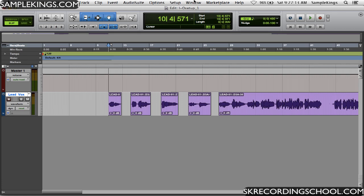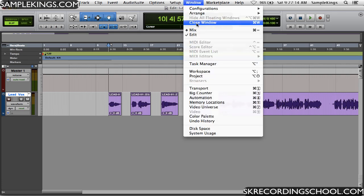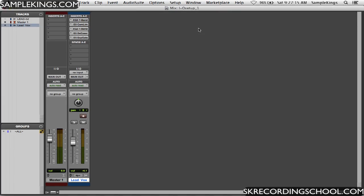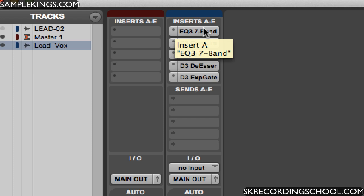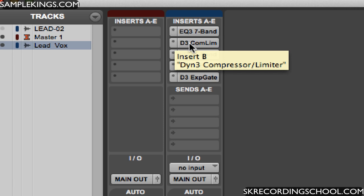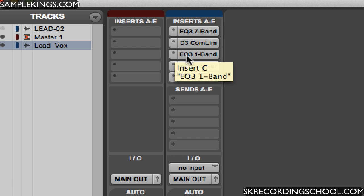We go back to the mix window now. Here in the mix window we can see the insert right here, and so the vocals there but it comes through these inserts first before you hear it. So we're going through an EQ first in insert A, insert B we've got a dynamic compressor and limiter right there.